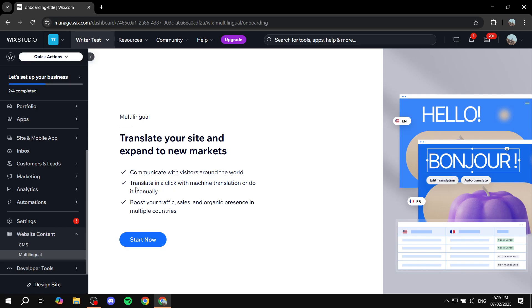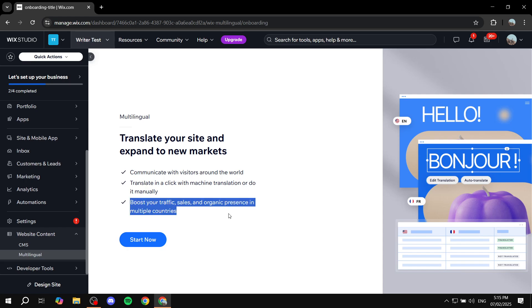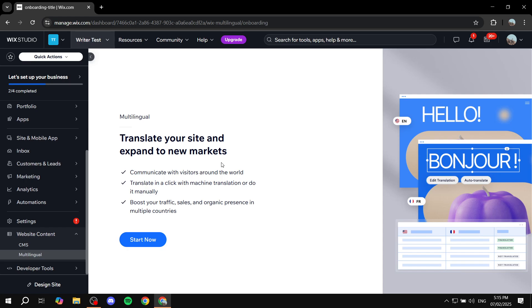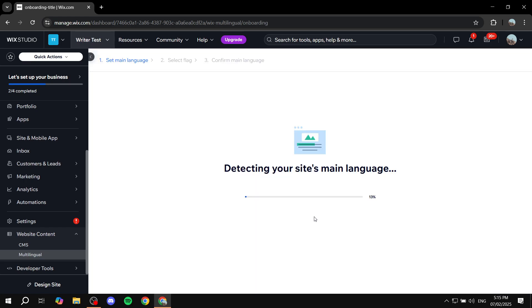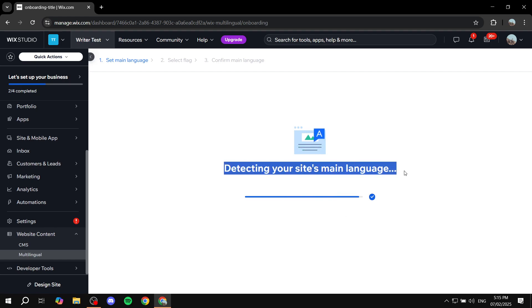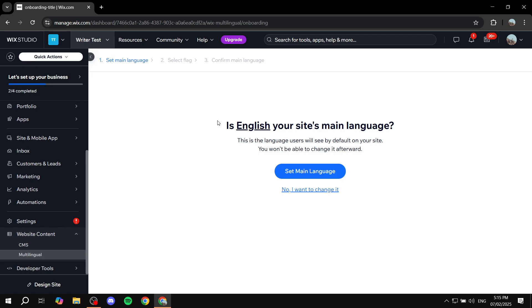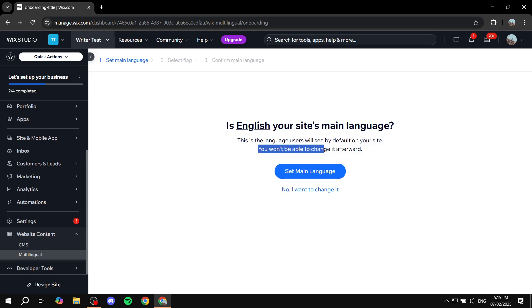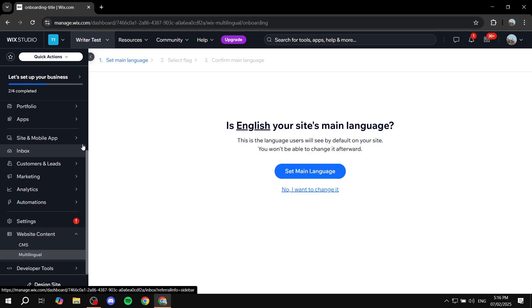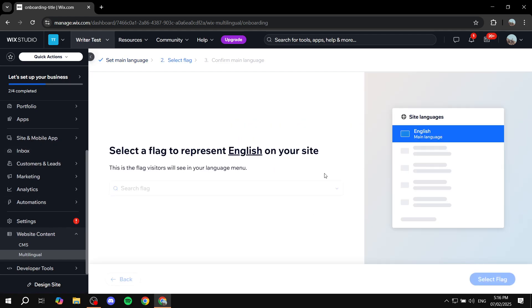Communicate with your visitors around the world — translate in a click with machine translation, or do it manually. Multilingual also boosts your traffic. Click on start now to start the setup, and it's going to detect your site's main language. Is English your site's main language? This is the language users will see by default, and you won't be able to change it afterwards. If it's not English, click no. It's pretty much the language that already exists on your site. Click on set main language.